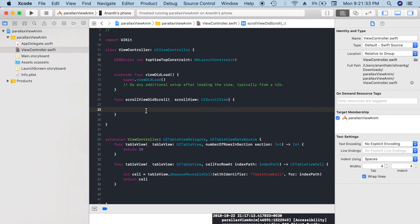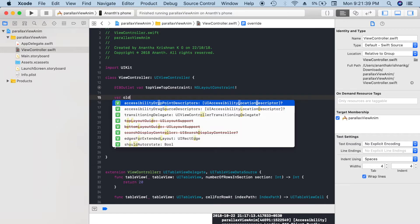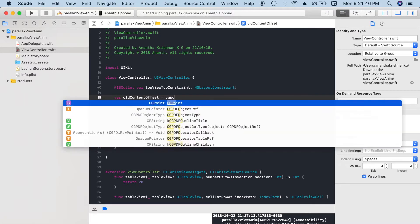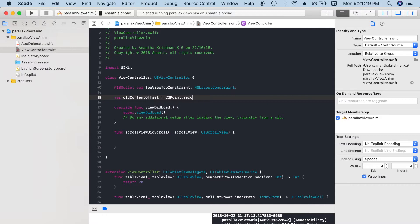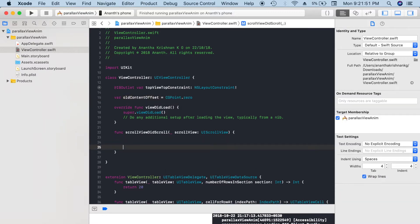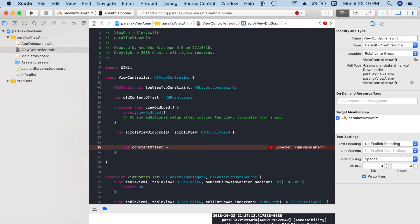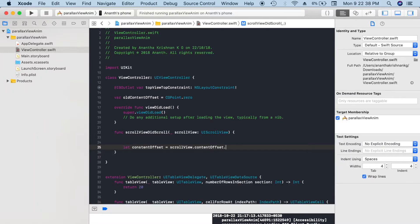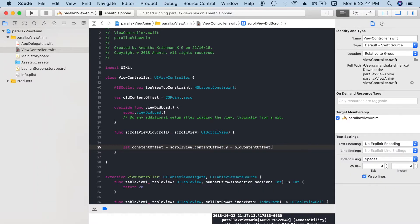Let's add code for that. I'll be creating oldContentOffset which I'll set to CGPoint zero. That is the starting of this animation. And let contentOffset. I'm checking the difference between the old Y value and the current scroll Y value. Using that, we can check whether scrolling up or down. So contentOffset equals scrollView.contentOffset.y minus oldContentOffset.y.